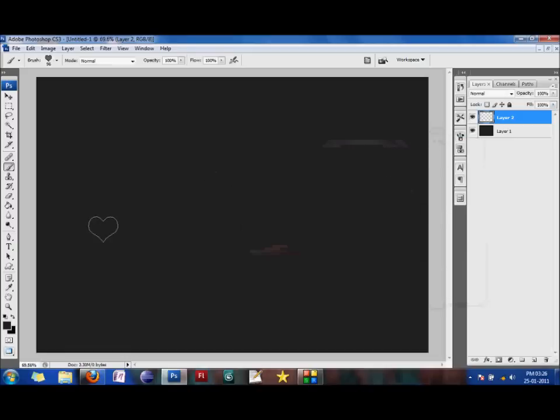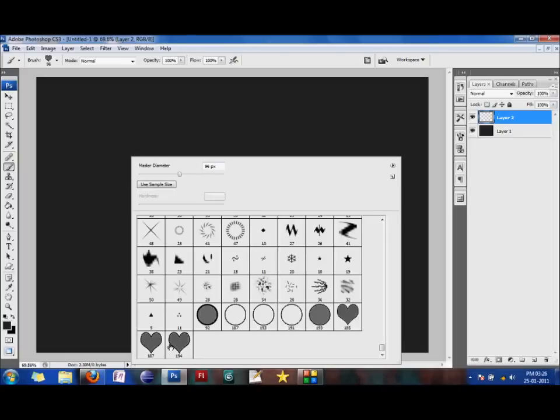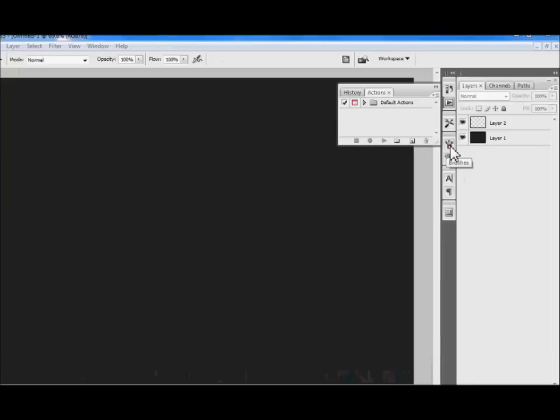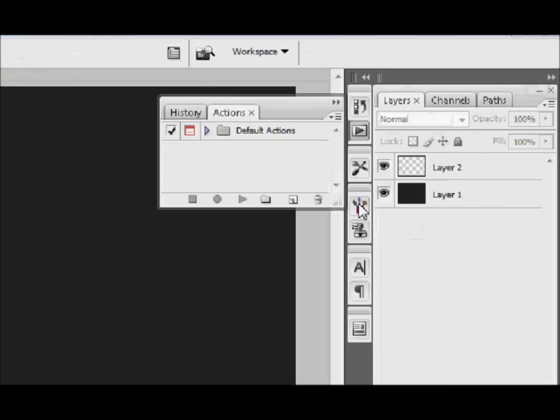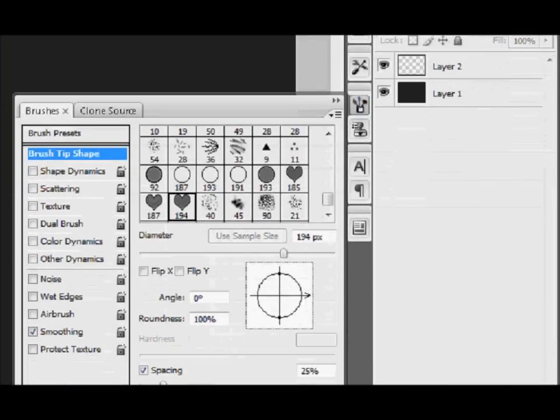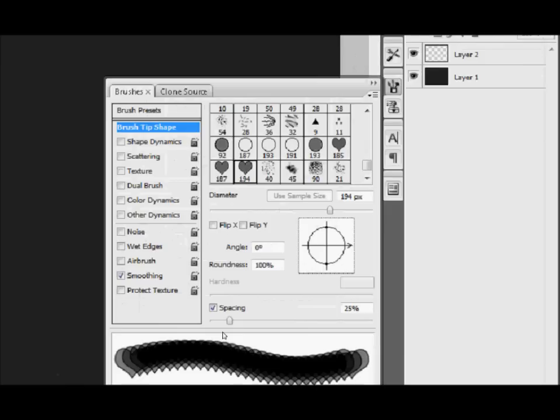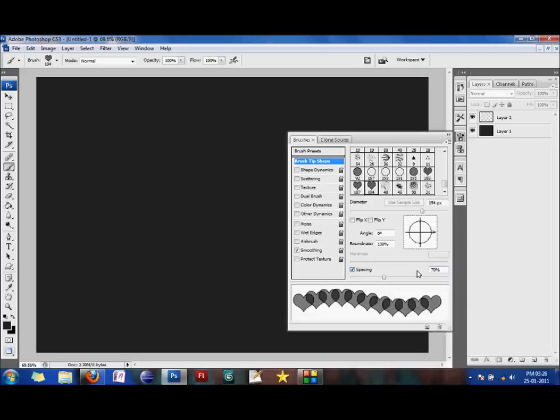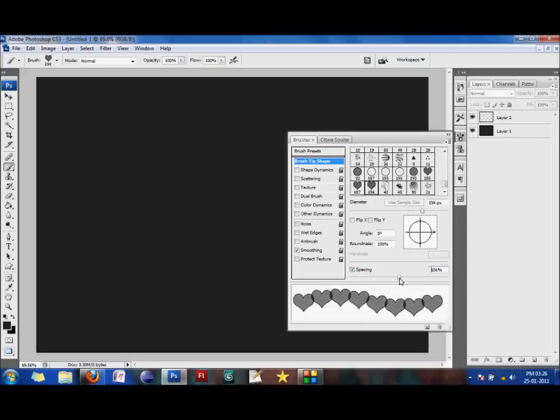The next thing we would do is select the brush tool and right click and select the brush that we have just made. And on the right hand side, if you see, there is a brush tool setting box that we would use. We would first click on brush tip shape and make the spacing to around 70. That again depends on the shape. If you would want an overlap, I would go with 100 here.